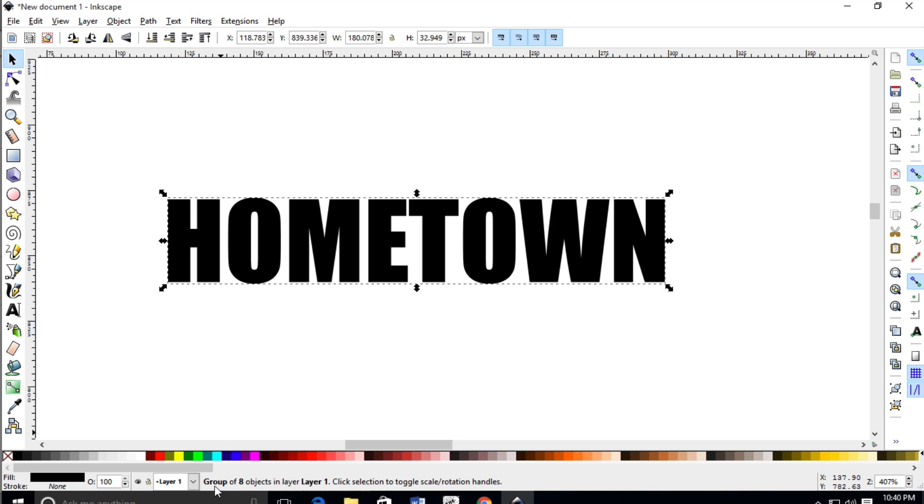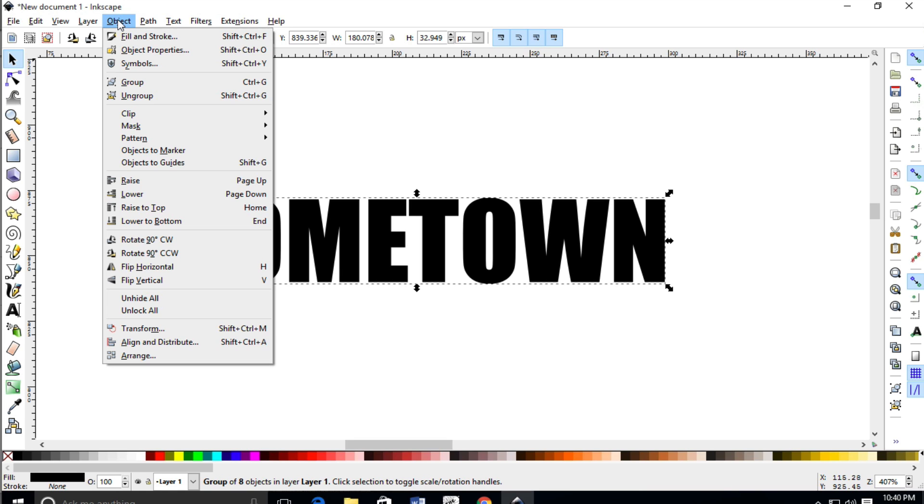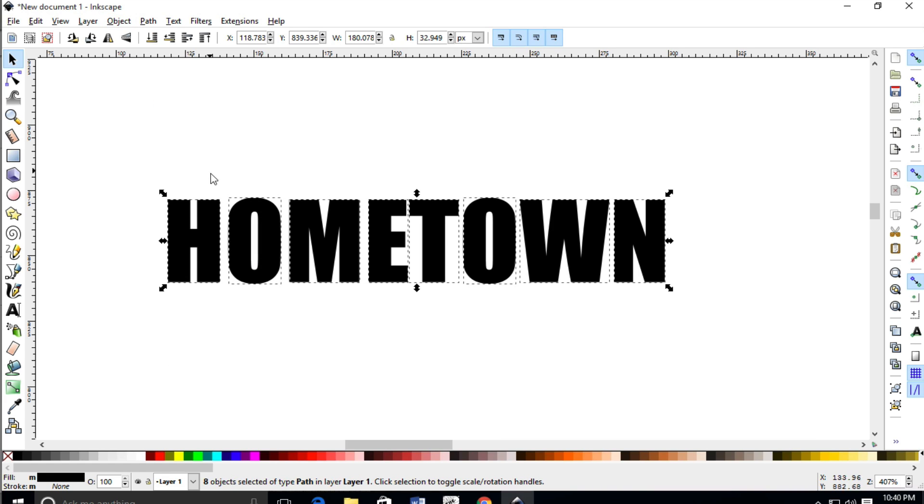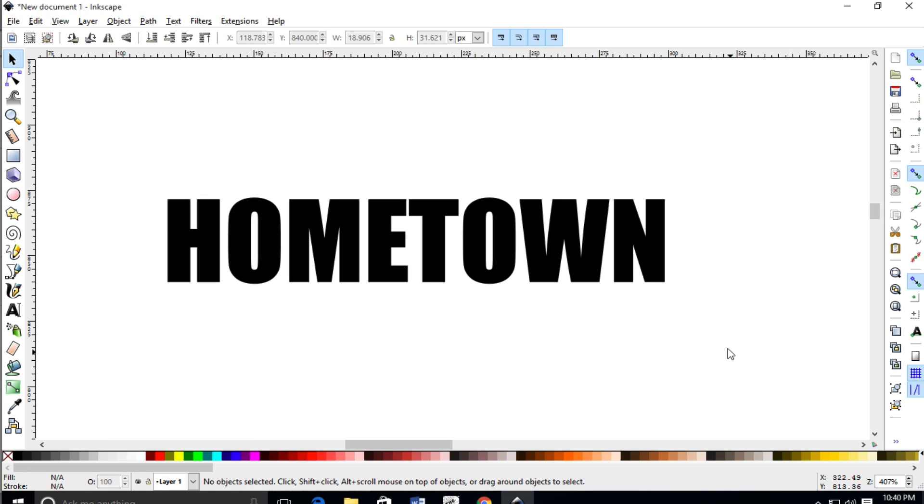Now it tells me that it's a group, it's a group of 8 objects on this layer. So we need to ungroup this first before we move on to the next step. So with this group selected I'm going to go up here and ungroup it. So I'm going to object and then ungroup. So now when I click on an individual letter it tells me that it is a path. So we're halfway there.